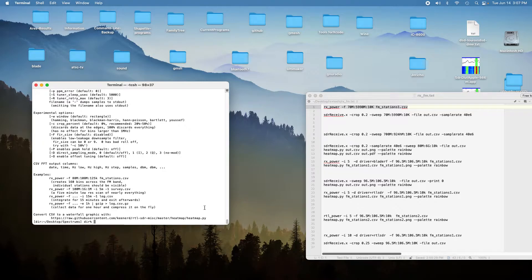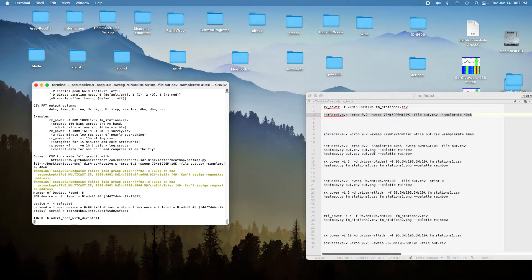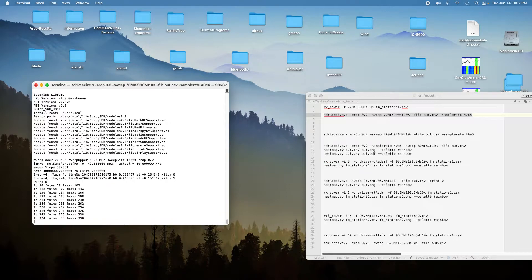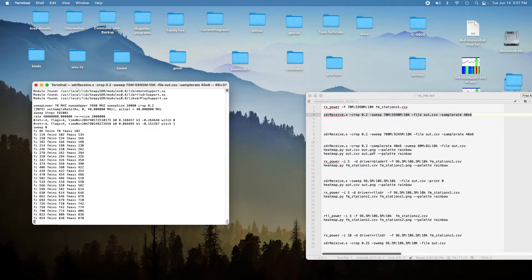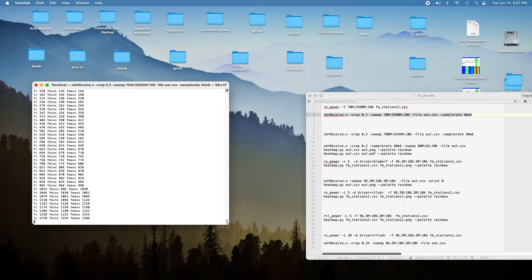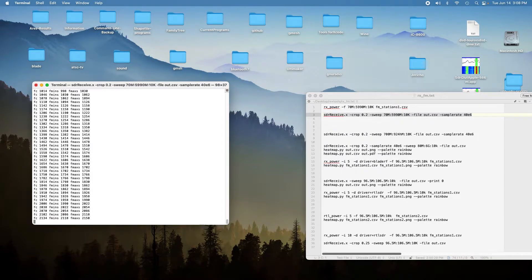Instead, we'll start up the SDR receive program. The SDR receive program is going to scan the full 5.92 gigahertz range using 10 kilohertz bins, so there are going to be about 596,000 bins. It's going to scan every one of those frequencies for half a second each on each pass, and it takes about two minutes to do a pass.